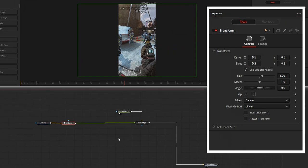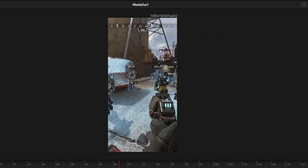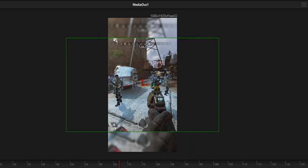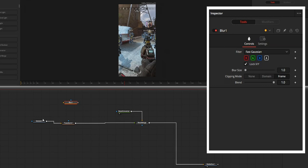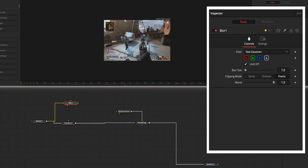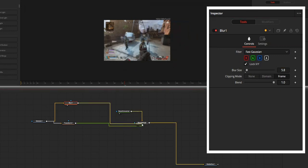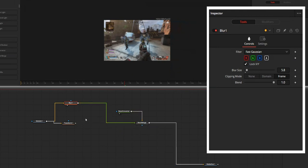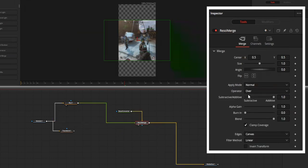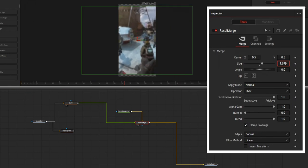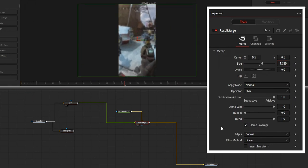This video style is like a full cover-up style. If you don't want a full cover-up style, we can create another background style. To create a style like this, add a blur node after the media in node and change the blur value to how much you need. Then connect this blur node to the foreground of the Resolution Merge node. Then using the size control in the Resolution Merge node, increase the size so that it fills up the space.